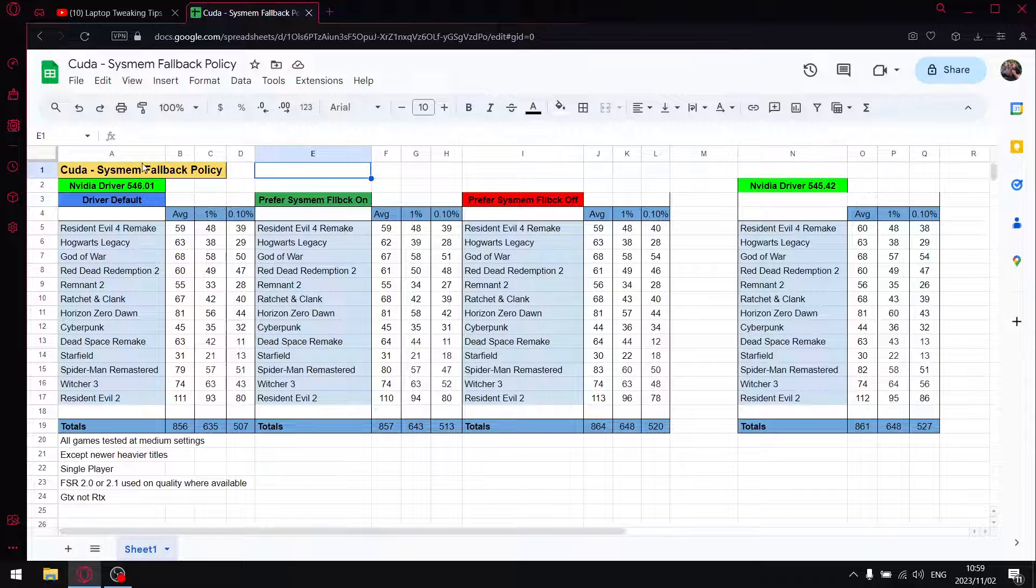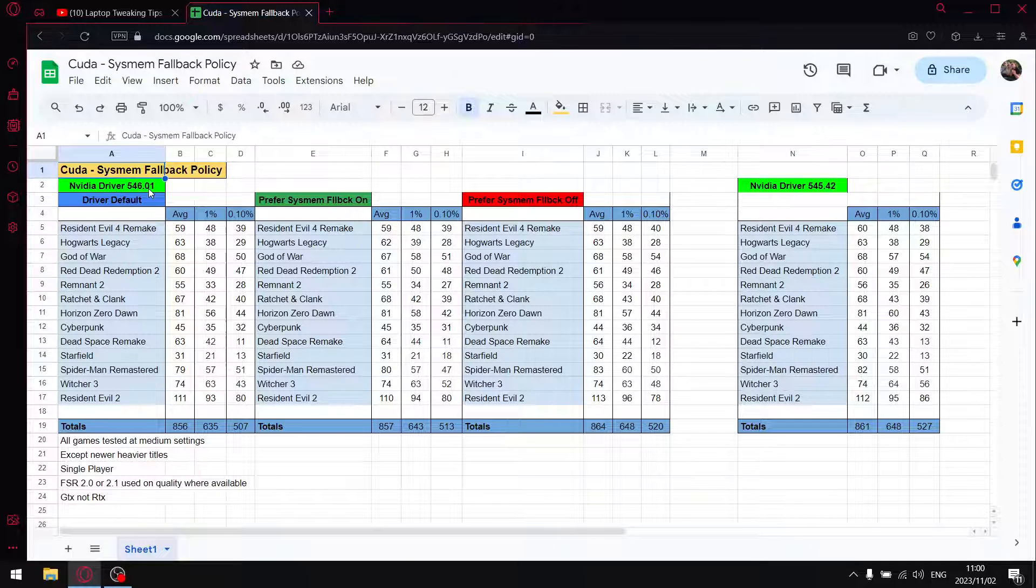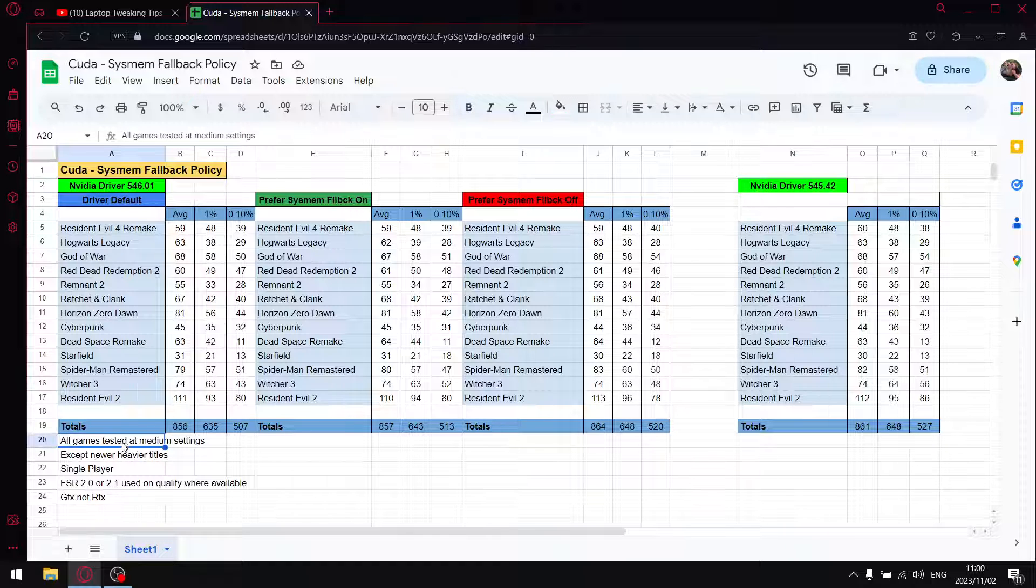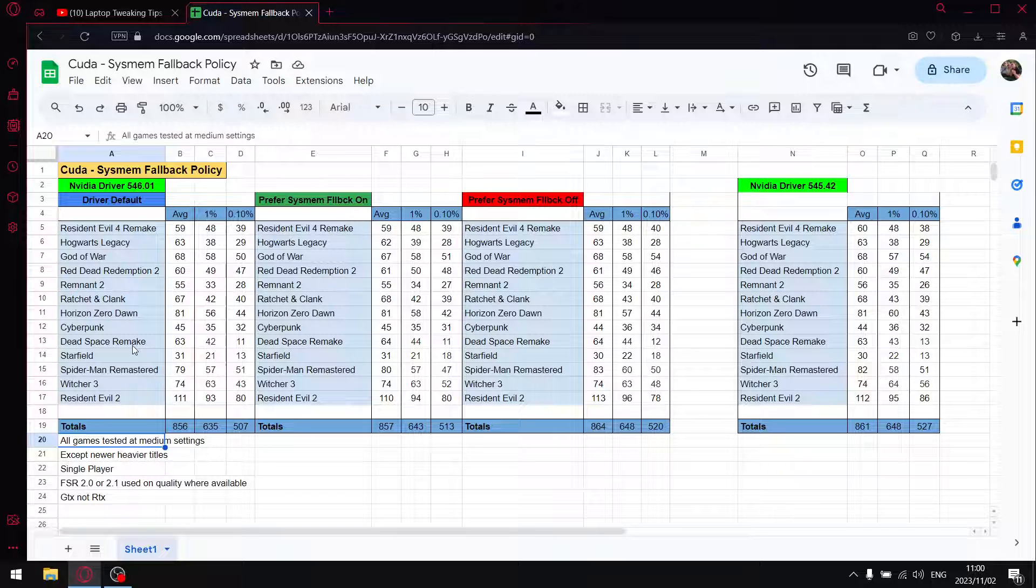As mentioned, I tested CUDA system fallback policy on NVIDIA driver 546.01. All my games are tested at medium settings, except for the newer titles. I do test on a GTX 1650 laptop.